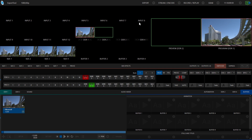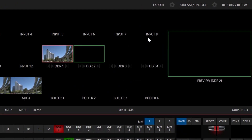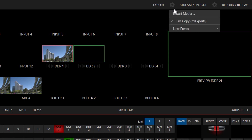On the interface in the upper middle, you'll find an export option with a gear next to it. If you click on the gear, a dropdown appears with the following options.